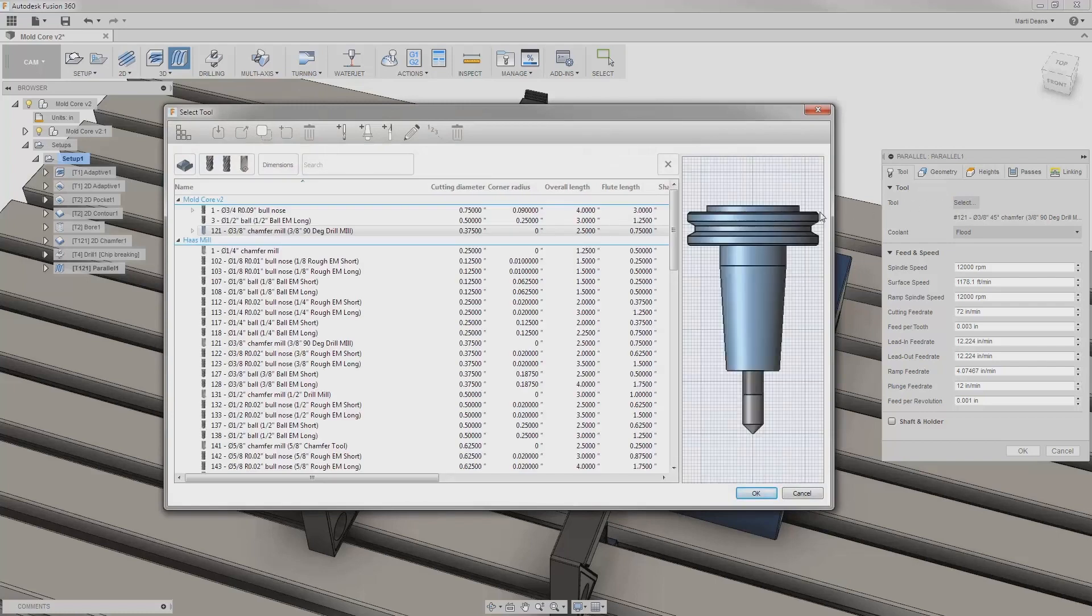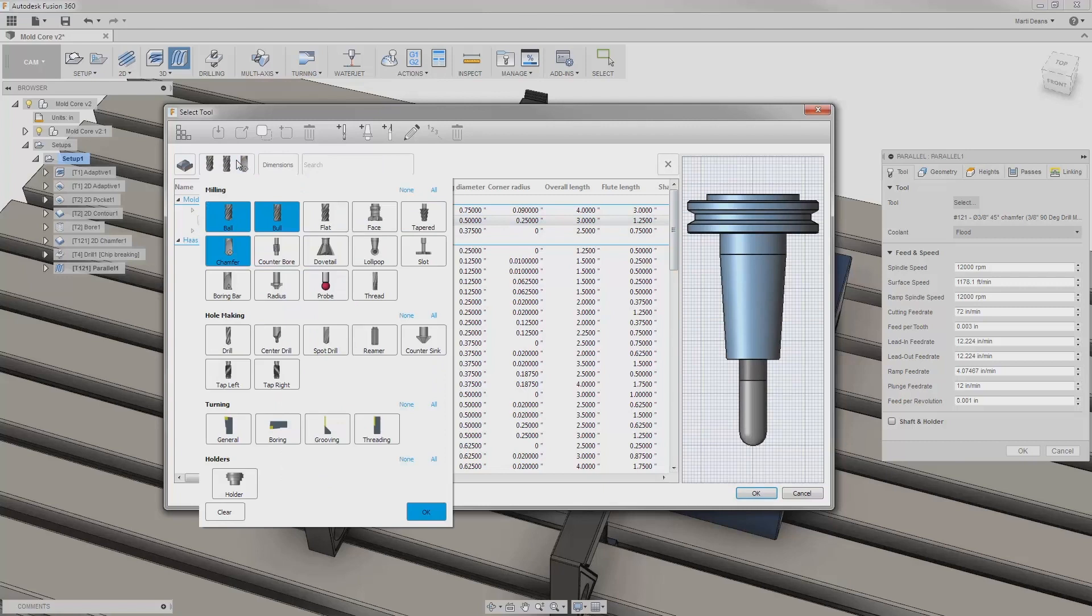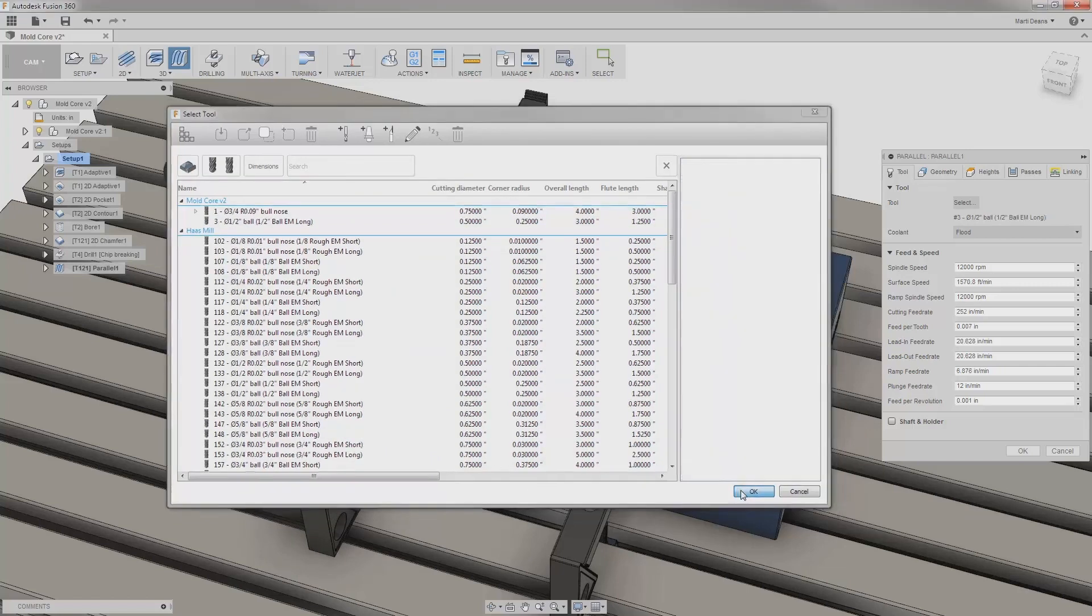First, I'll need to pick a ball end mill, and this is a good time to remember that the tool library may be filtering out tools I expect to see, and I can adjust it by clicking on the tools being shown and adding or removing tool types.